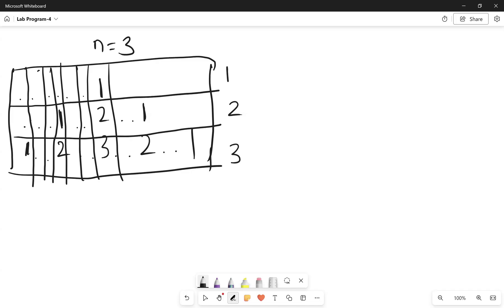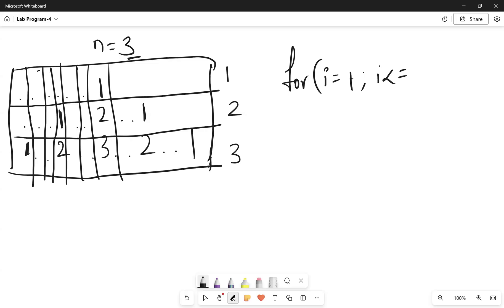First, we need to move across every row — print the spaces, and then print the numbers. Across row one we print a certain number of spaces and then print a number; across row two we print fewer spaces and then print numbers. We need to understand how many rows there are, and for that I'll write one loop to move across every row, initializing index variable i to 1 and moving up to n. In each row we print two things: spaces and numbers.